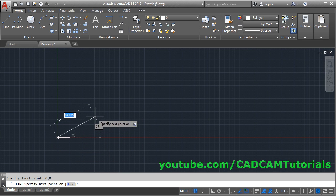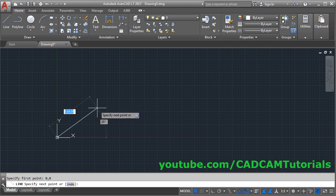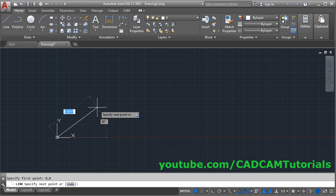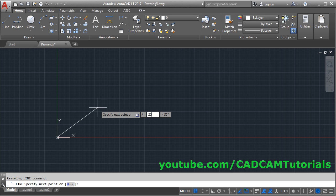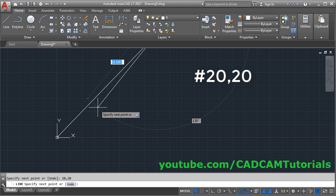From this coordinate I want to go to 20,20. To give coordinate type hash, then type the coordinate, suppose 20,20, enter.